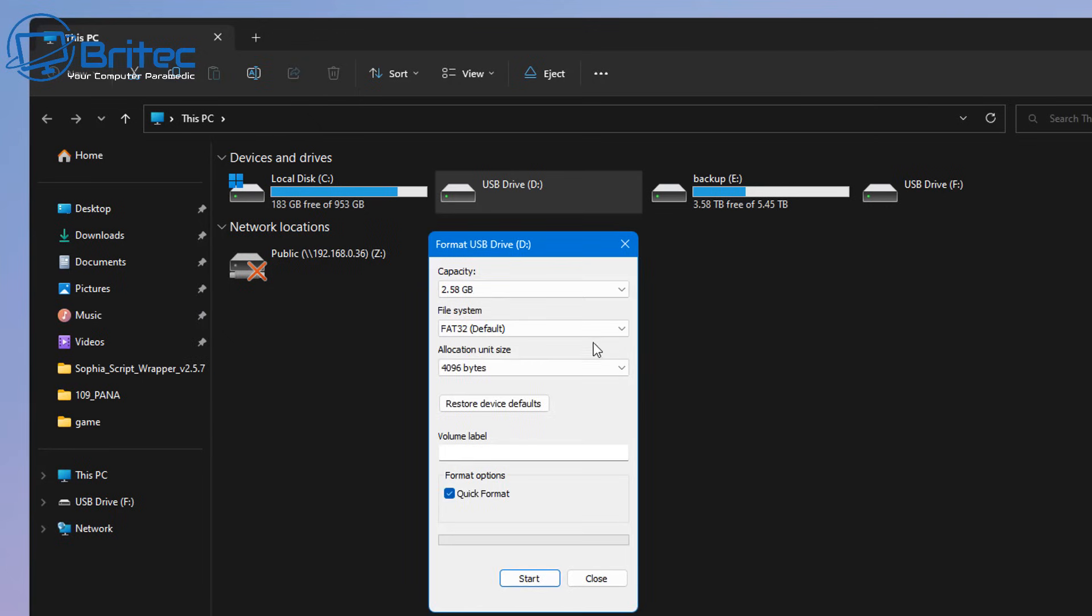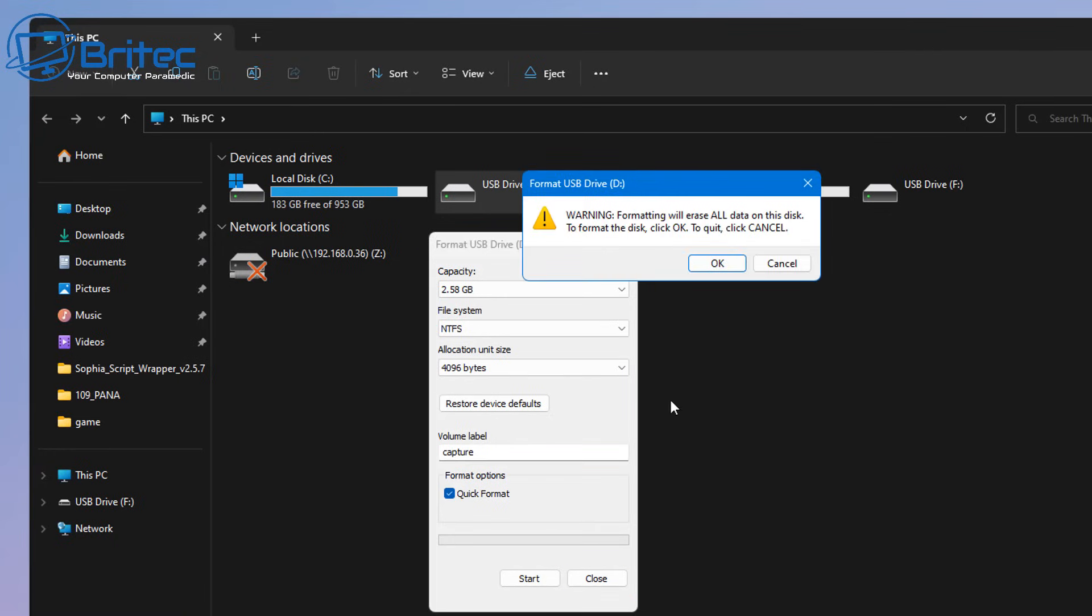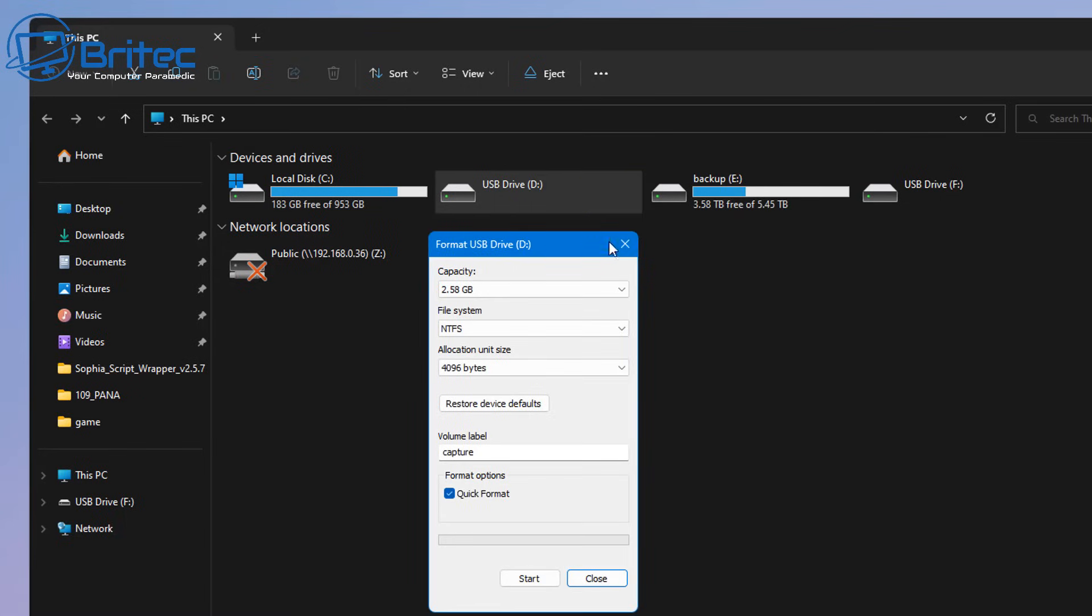Now there's quite a few reasons why this can happen and we're going to go through and try to rectify this problem. You can see I've already changed it to another file system like NTFS and tried to format it again. And again you can see it's coming up with disk write protected.